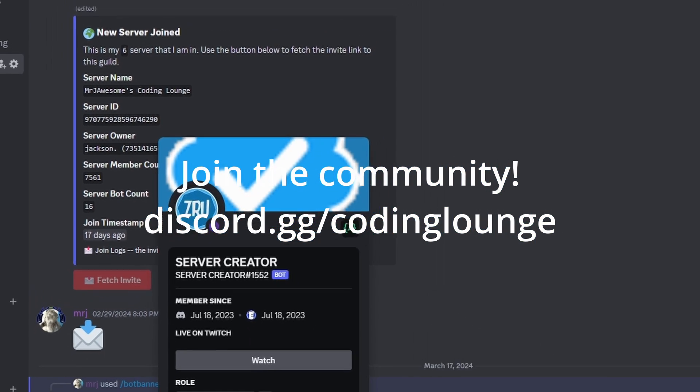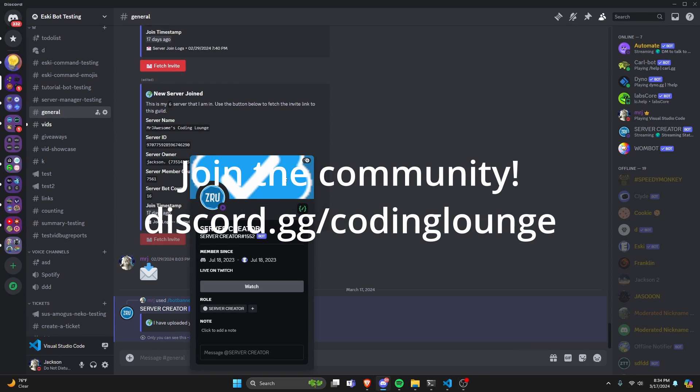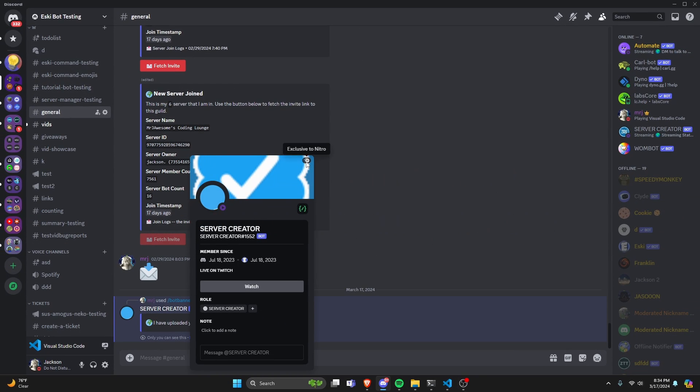This is how you can get a bot banner and an animated bot banner for your Discord.js version 14 bot, so let's go ahead and get started.